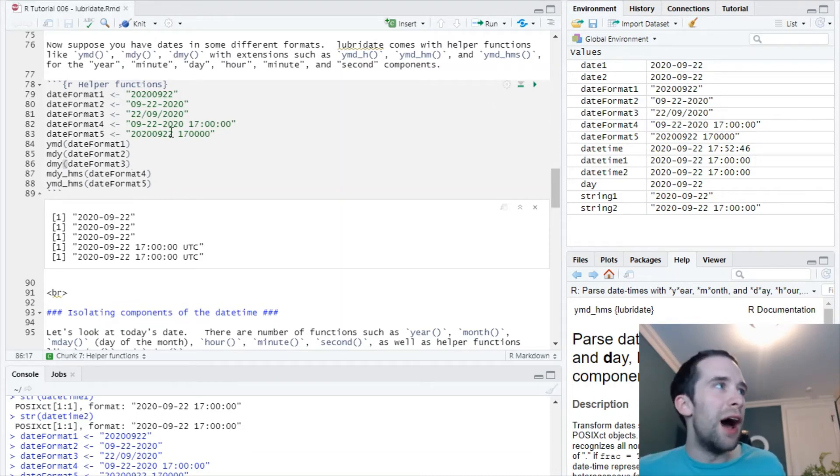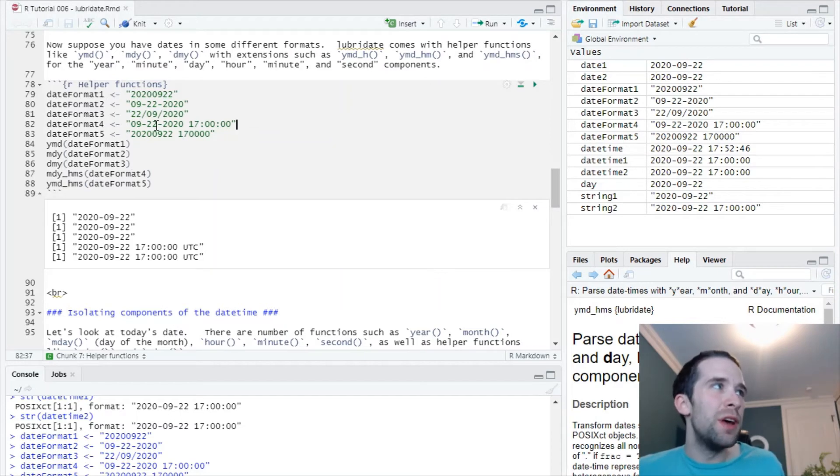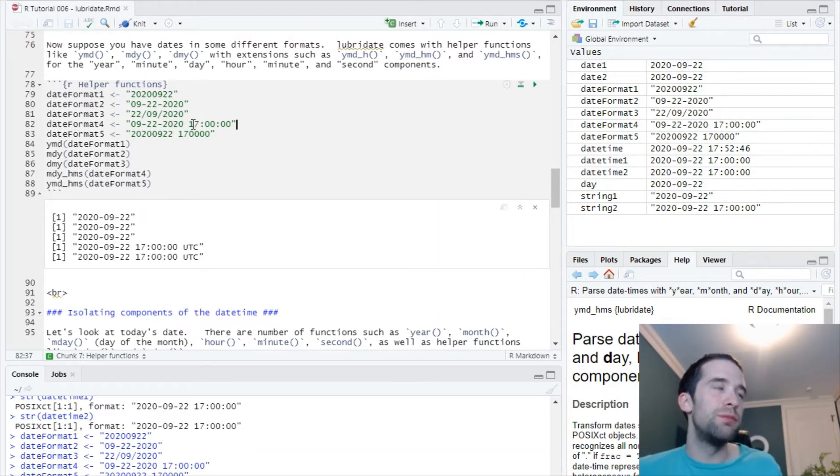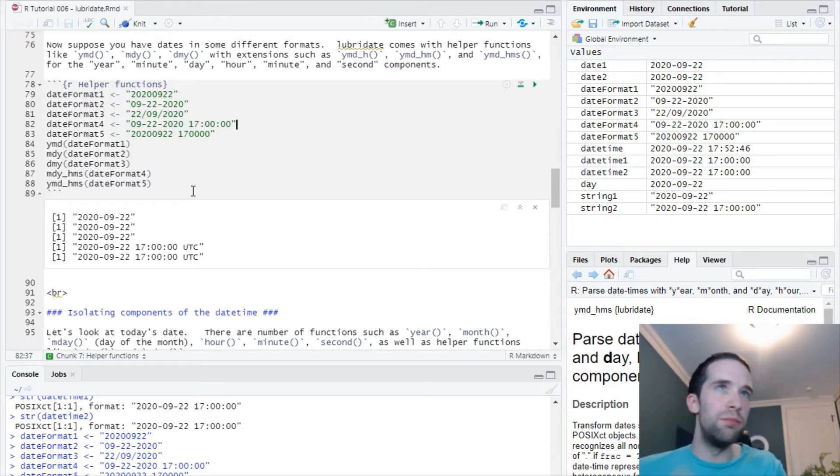Now for this next date-time, I used MDY_HMS for month, date, year, hour, minute, second, bam. And so on with the next example: year, month, date, and then even though this is formatted in a military time kind of thing like 1700, YMD_HMS gave me just the date-time that I wanted.